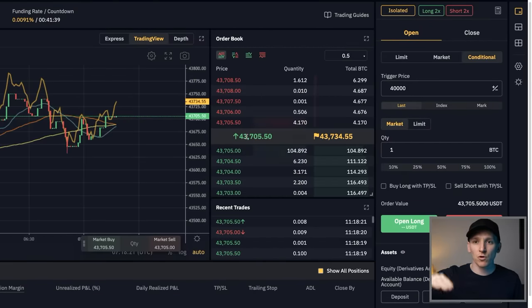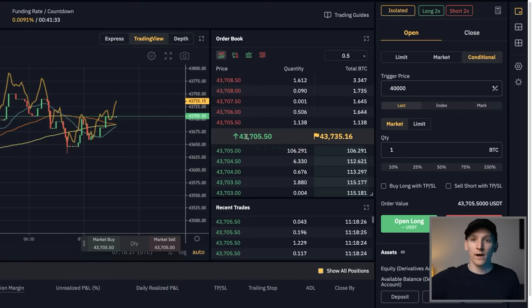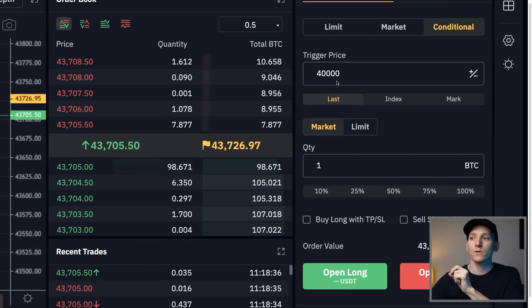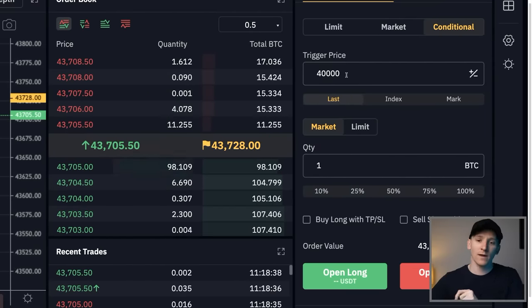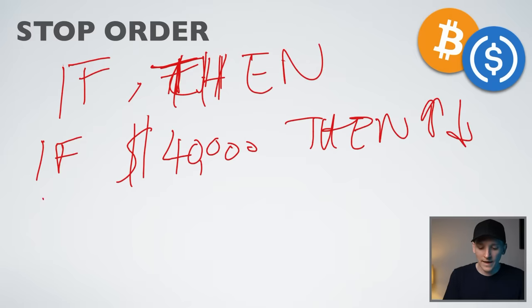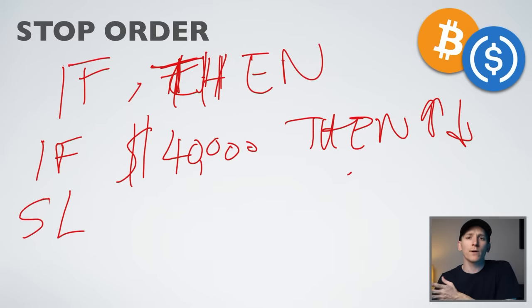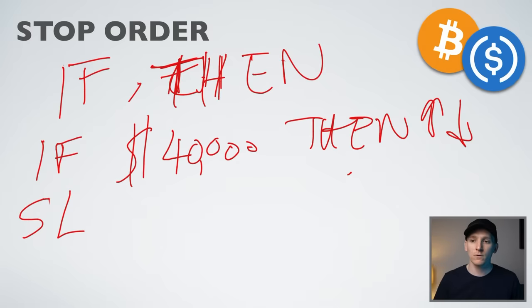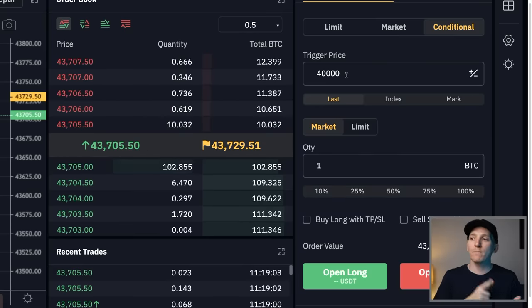A conditional order, or stop loss, says: only if the price gets to 40,000 then sell my Bitcoin. This is known as a stop loss — if you go long and buy Bitcoin at $43,000 and the price drops to $40,000, you've made a loss, you've been wrong, and you cut your losses and exit the trade. You can only do this with a conditional order because a limit order would sell your Bitcoin straight away. You can also use stop orders on the upside — for example, if the price breaks above resistance at $45,000, buy more. That covers market, limit, and stop orders.